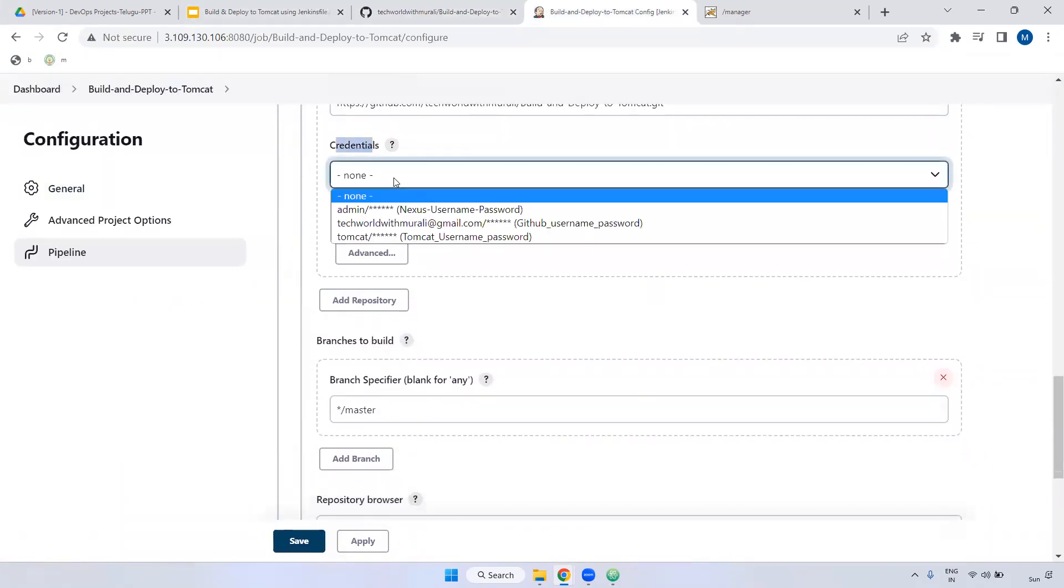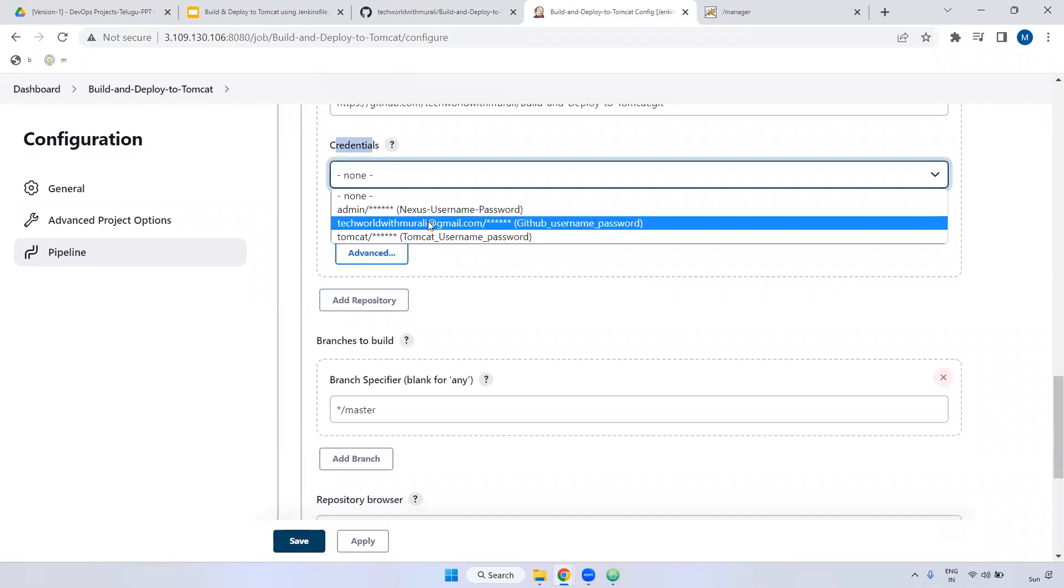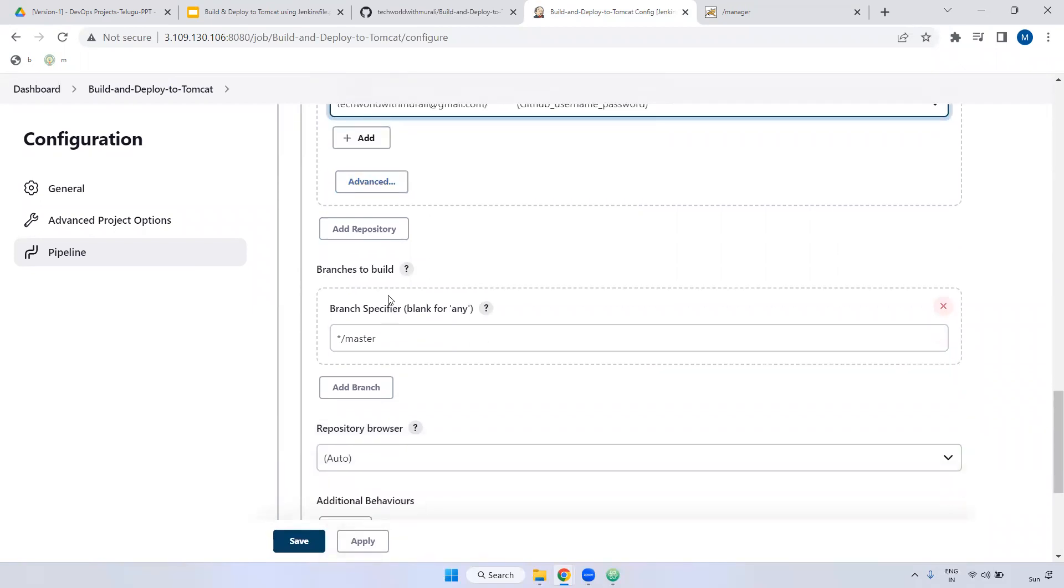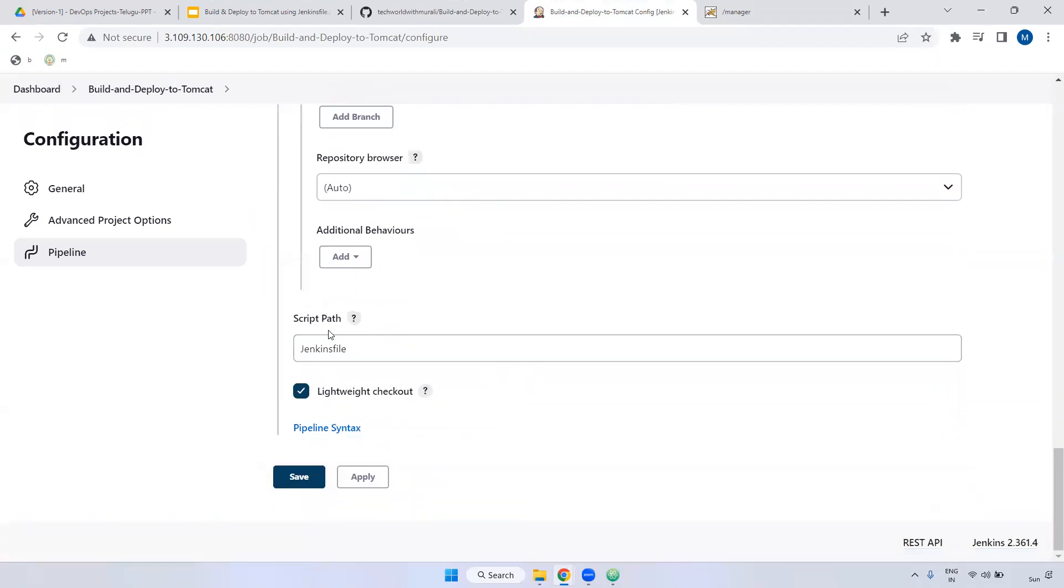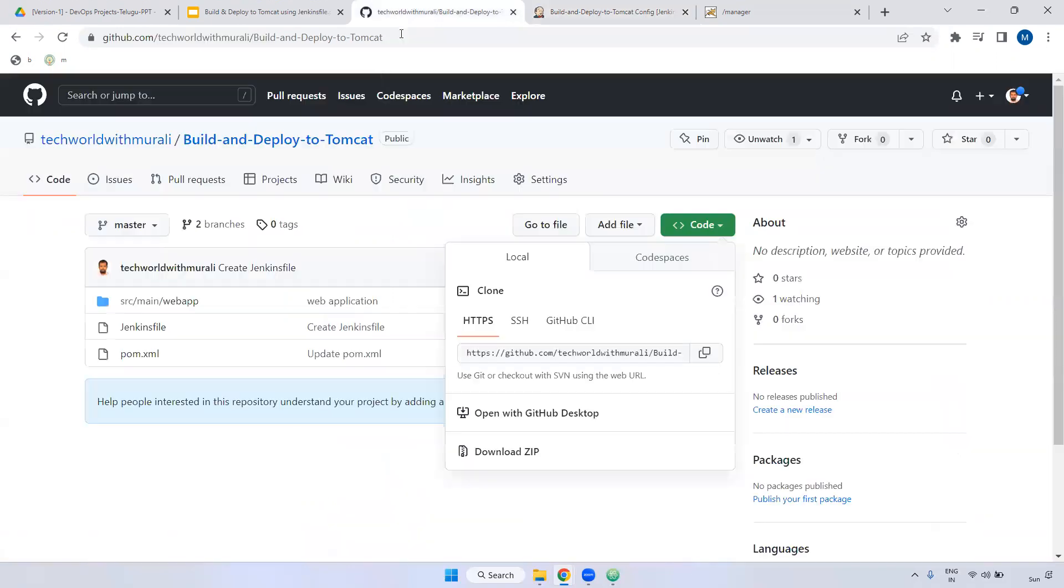And the next one, credentials. What are the credentials? We have to provide the GitHub credentials and which branch? It is master. You can keep it master and here very important script path. This is the Jenkinsfile. Where is that particular Jenkinsfile available? It is available in the main file only, right?